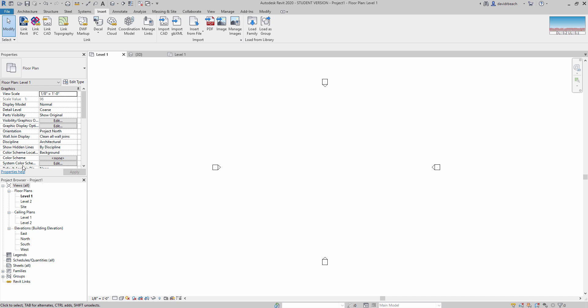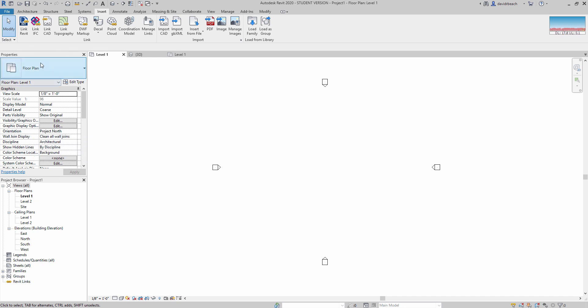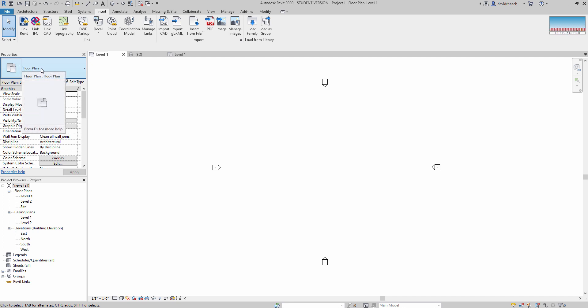First things first, we have our properties panel. If nothing is selected, our properties are going to be the view properties. So that's what we're looking at right now, the view properties for our floor plans. Specifically, this is floor plan level one.